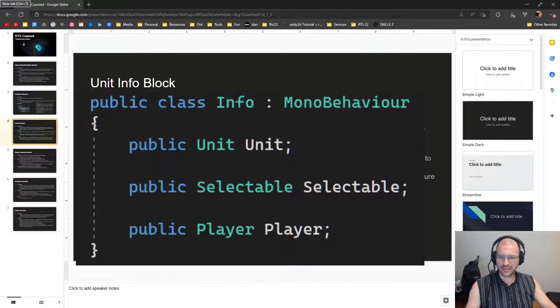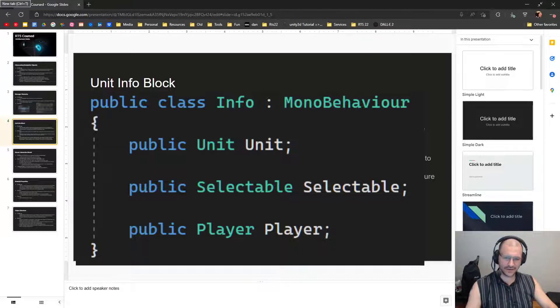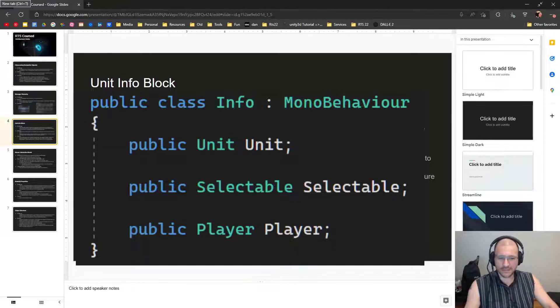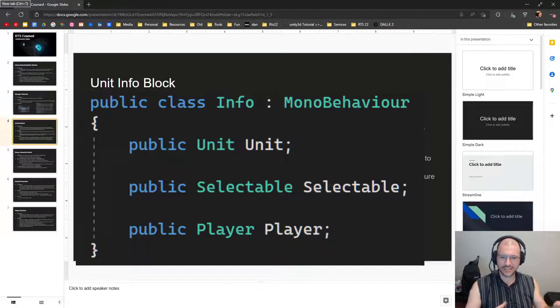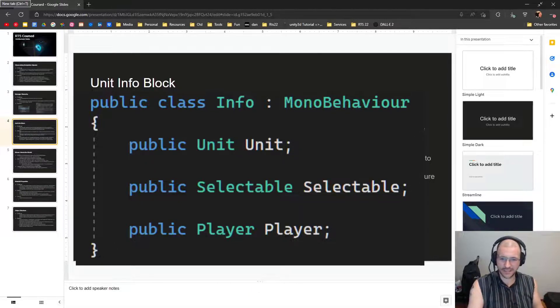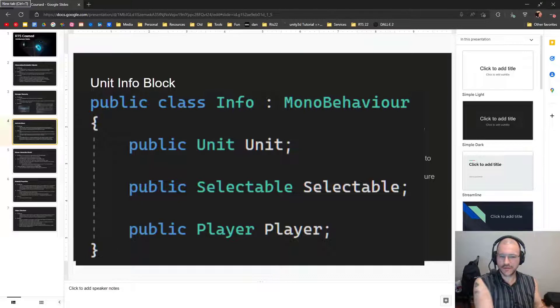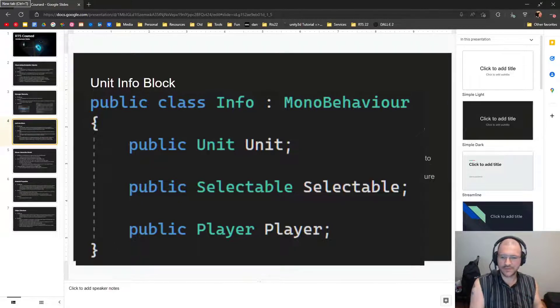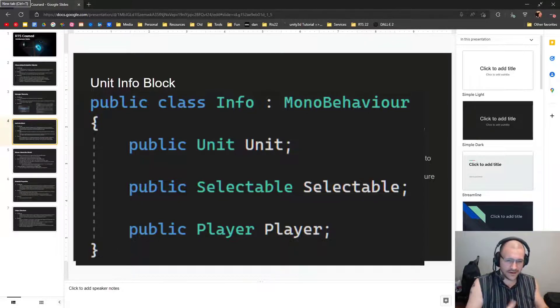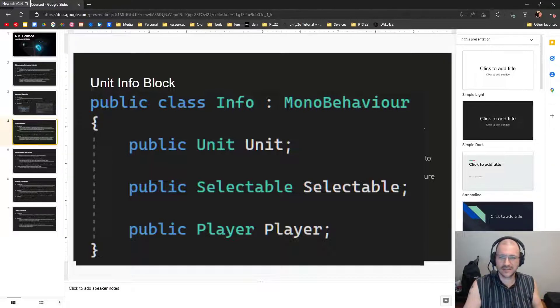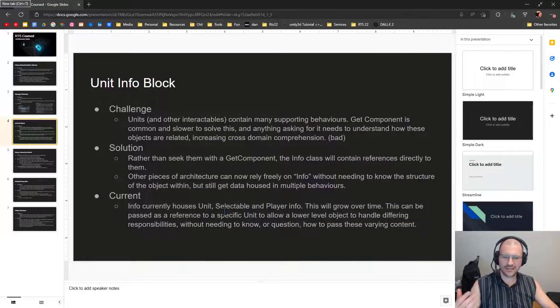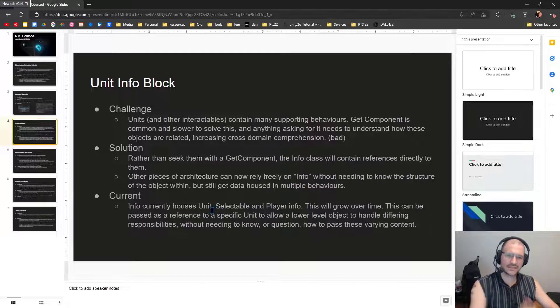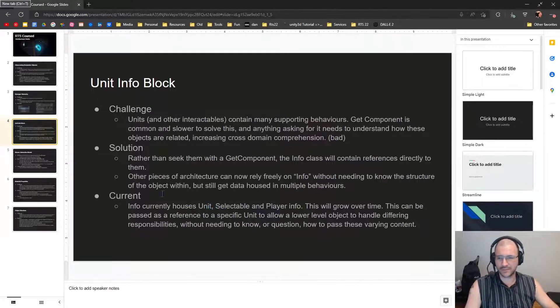So currently, the info houses unit, selectable, and player info. This is going to grow over time. This can be passed as a reference to a specific unit, just the info object, to allow lower level object handling with differing responsibilities without needing to know or question how to pass this varying content. It becomes easier to just pass a single object reference around and have any method support it.